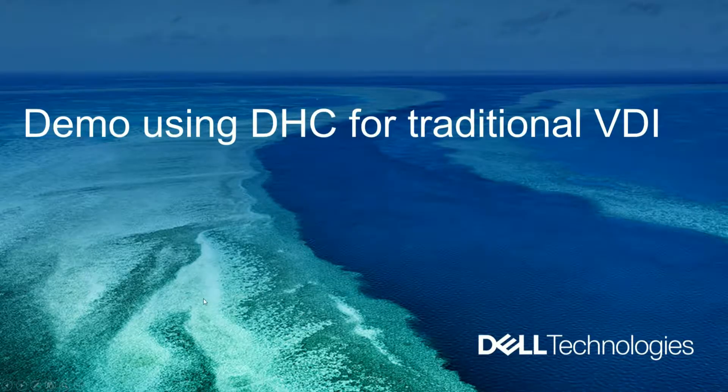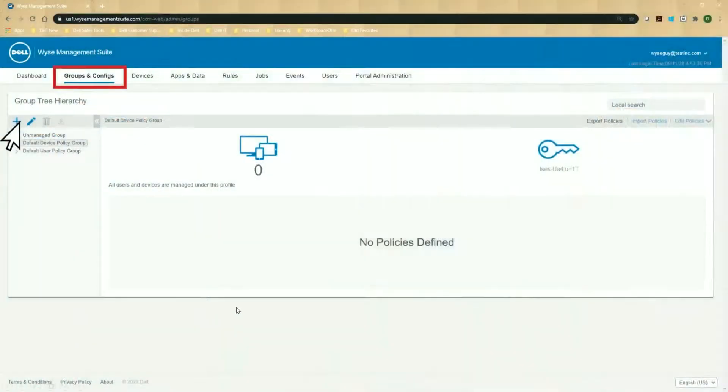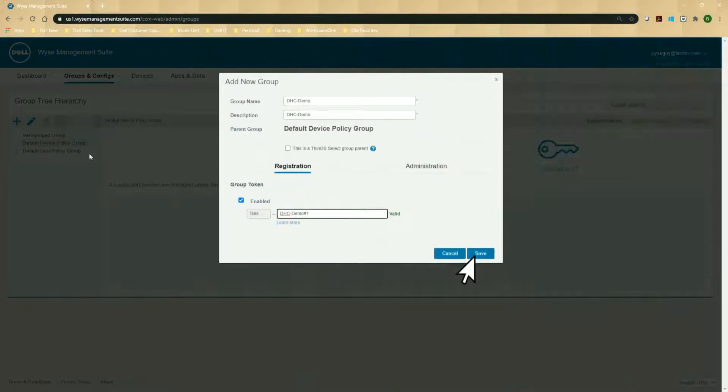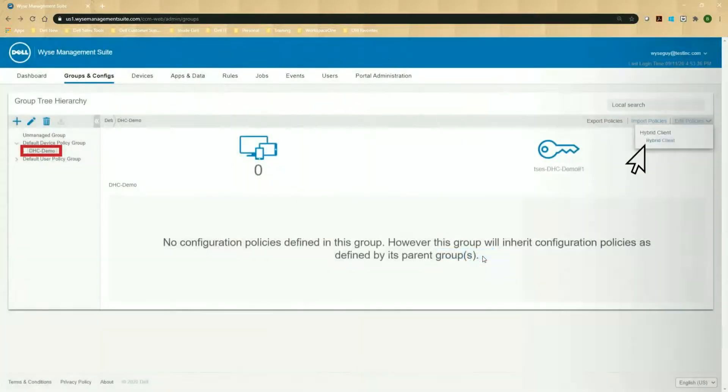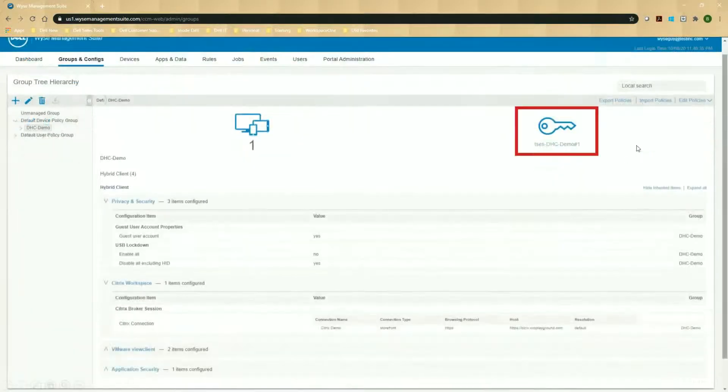Let's go ahead and get right into the demo. So first thing that we're going to do is within the WMS Suite console, I'm going to go ahead and click on the plus here, and I'm going to add a policy for a DHC demo. And I'm going to create a group token here that's DHC-demo, pound one, and save that. And then I'll go ahead and edit the policy for Hybrid Client.